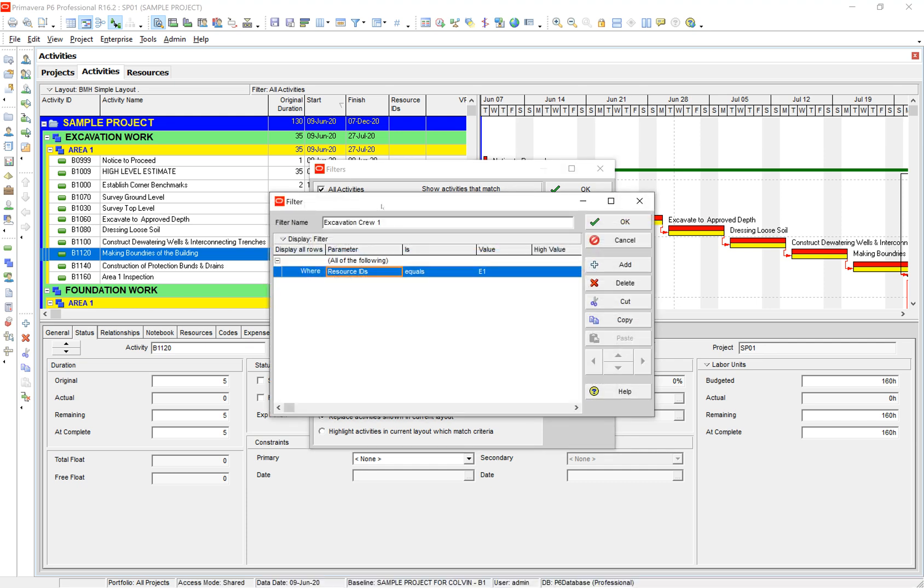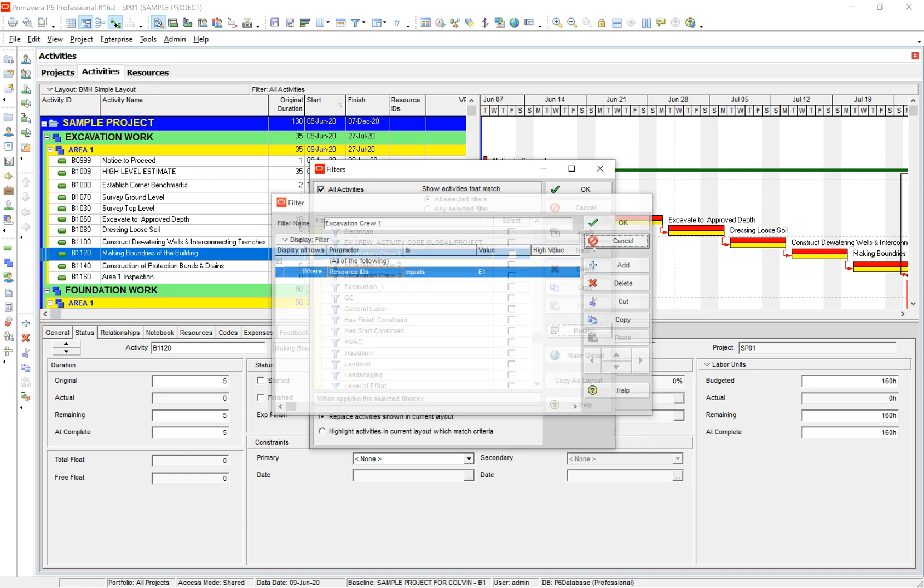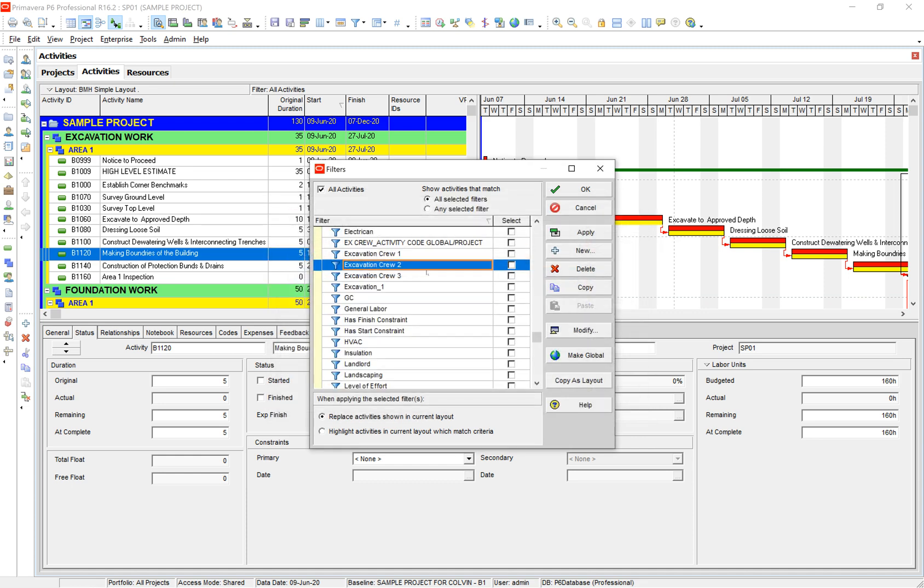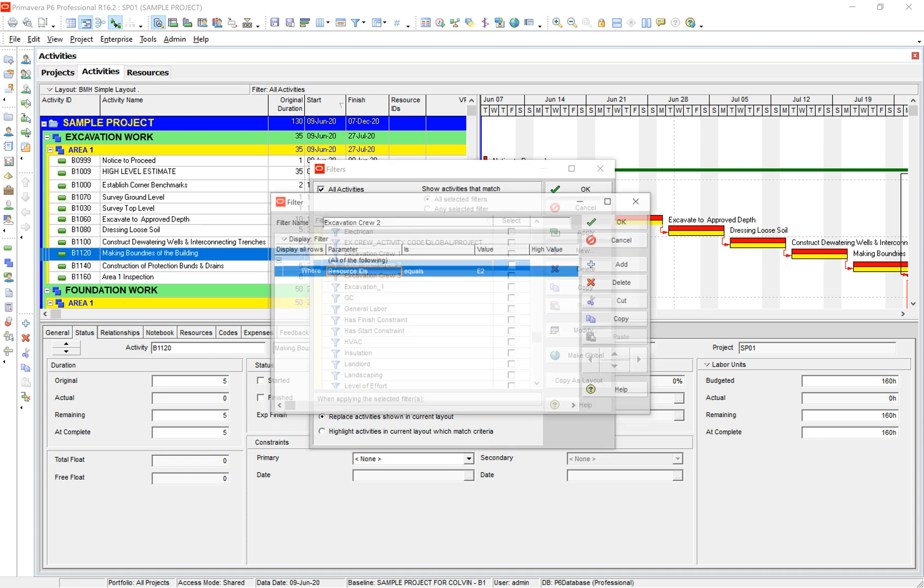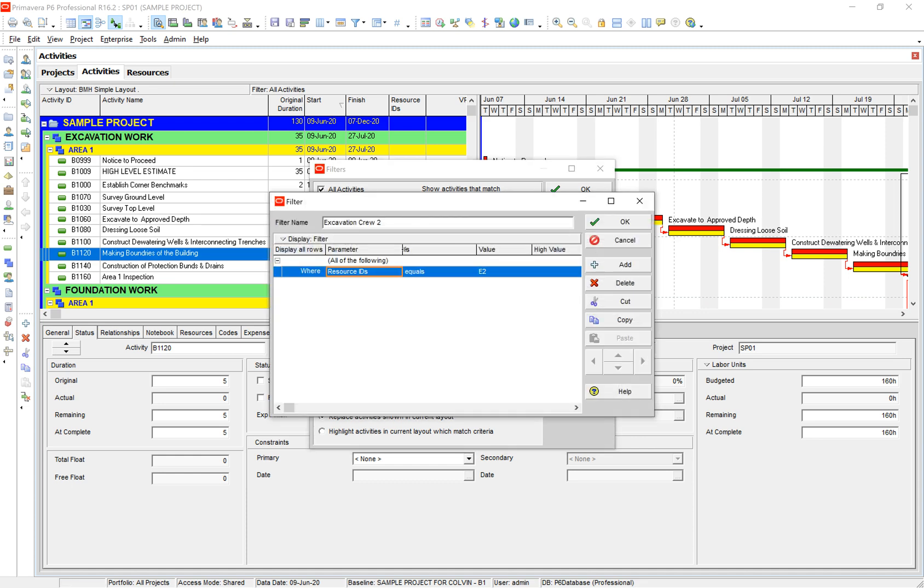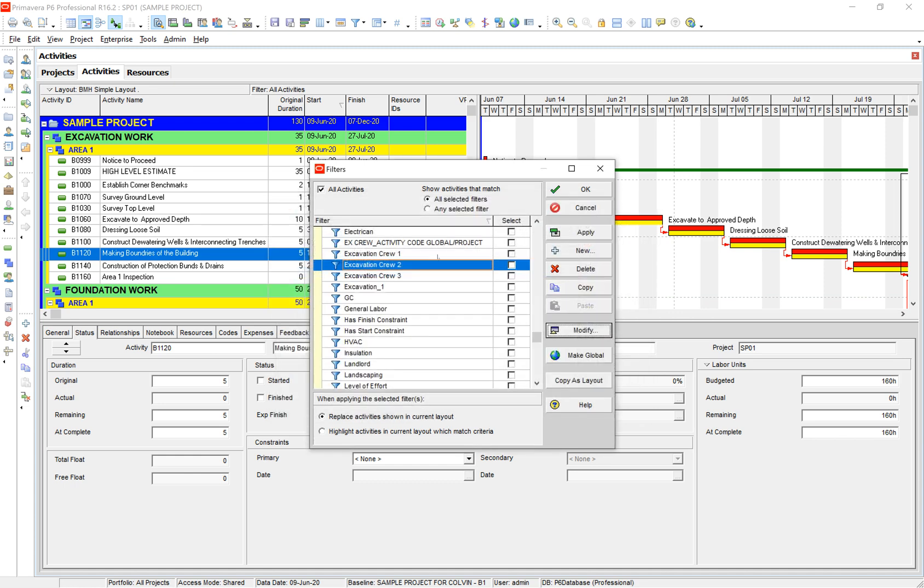They're pretty simple right here. I have the resource ID equals, you can see the value right here for E1 right here. I can go over here and modify, you can see so each resource ID equals their resource ID. So we do this for each resource. So I have these three resources that I've created here for these filters.